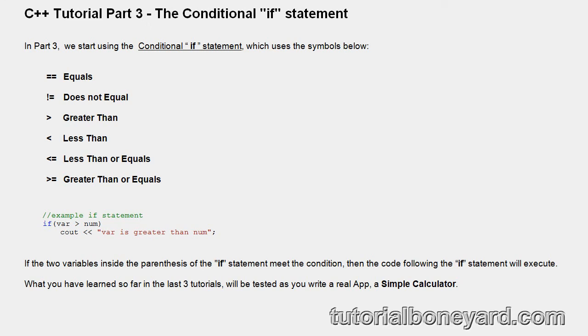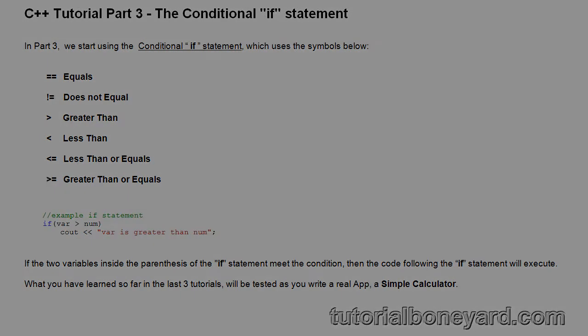This tutorial will concentrate on the if statement in C++ and the five symbols like greater than, greater than or equal, less than, less than or equal, and we'll write a simple calculator program.